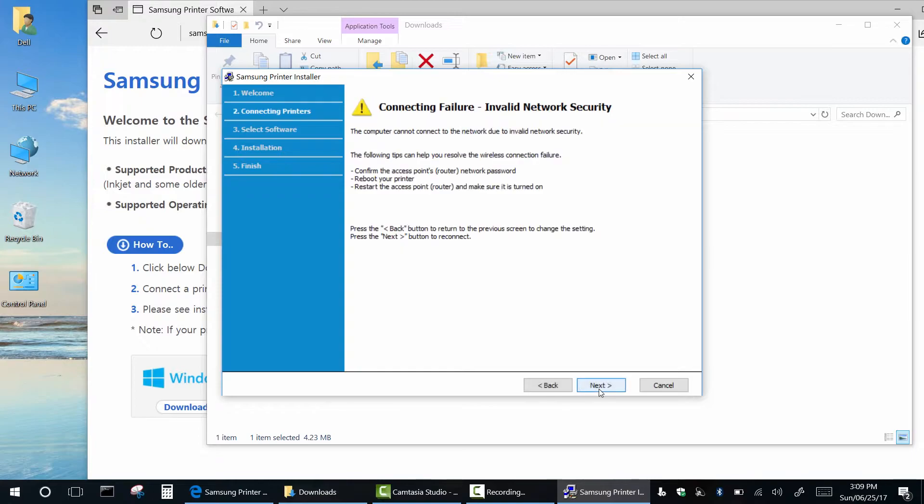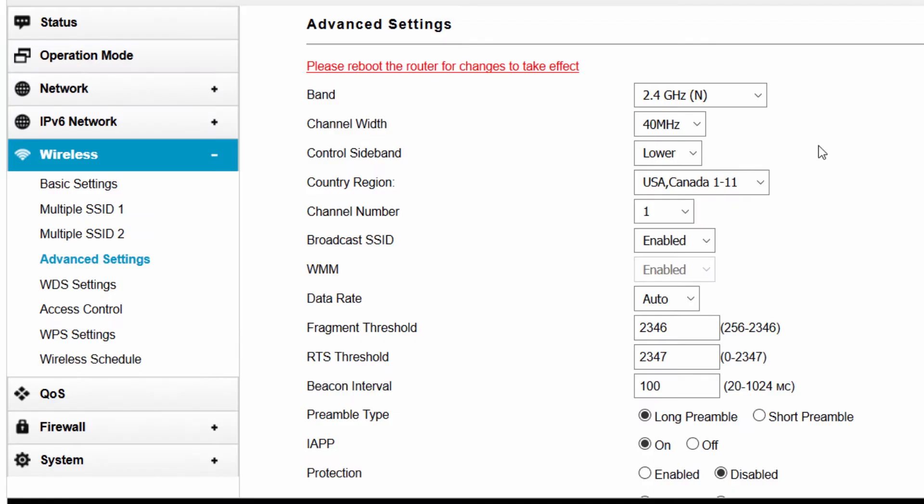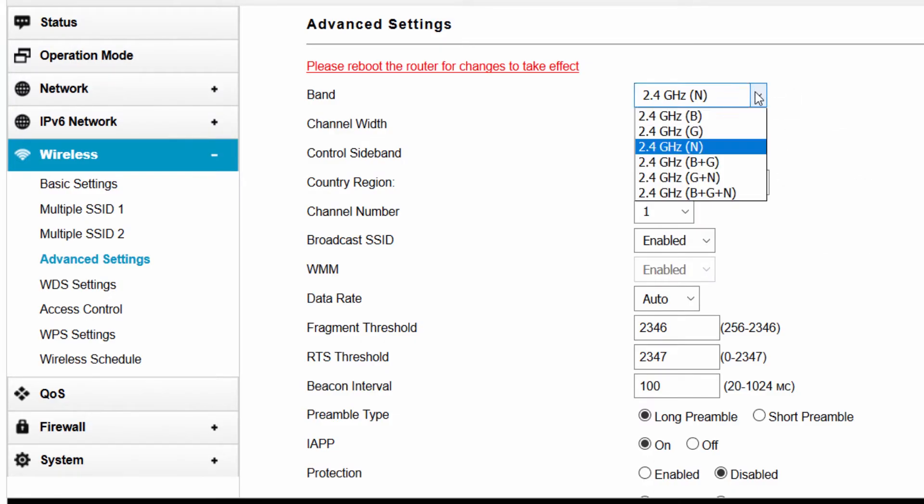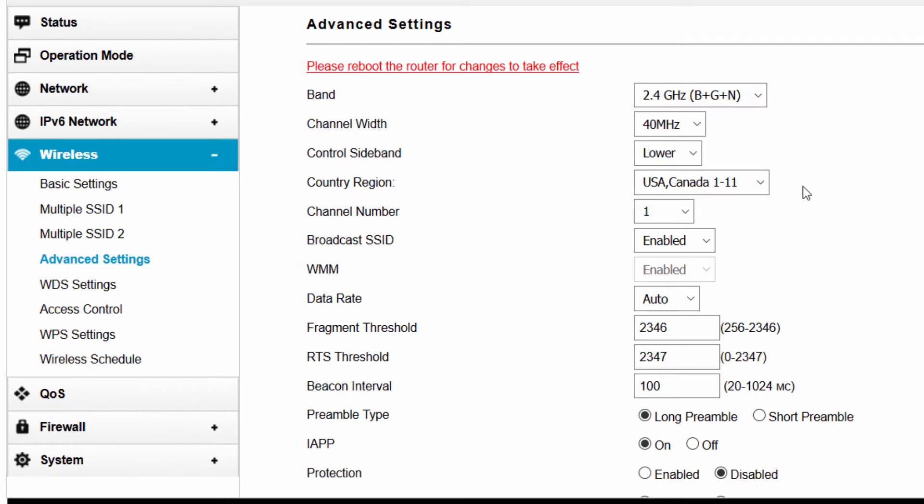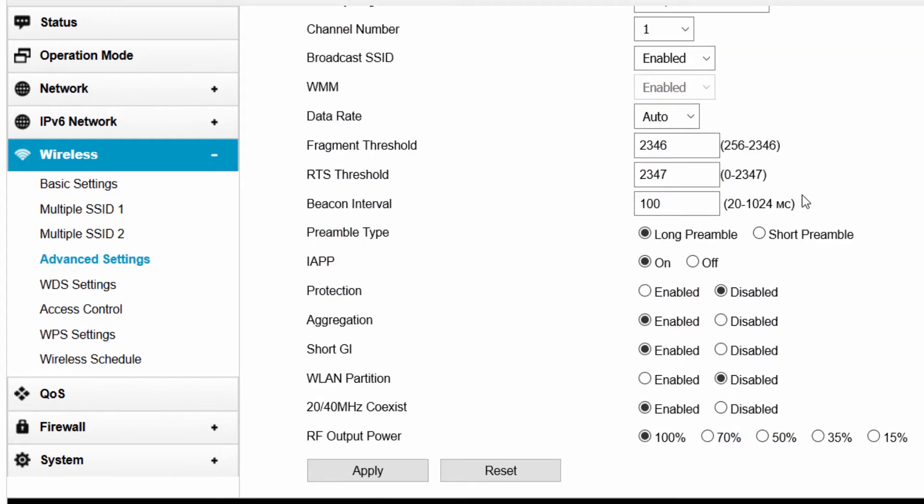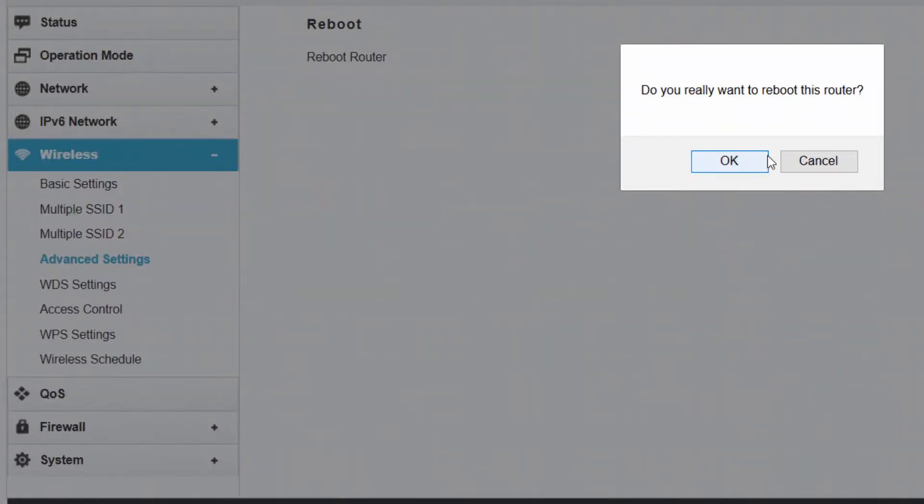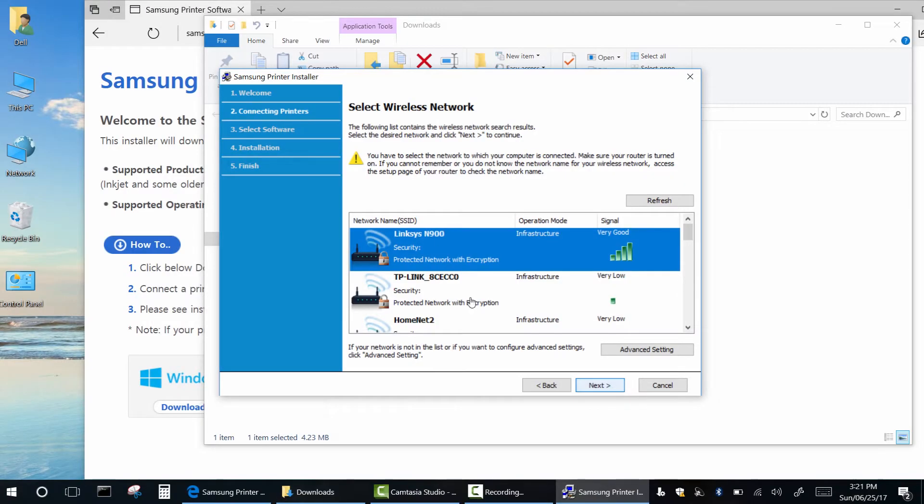If during setup you see this connection failure and you're absolutely sure that you typed your password correctly, then you have to change some settings in your router. Go to the web interface of your router and in wireless settings set multiband mode BGN. Save settings and reboot your router.